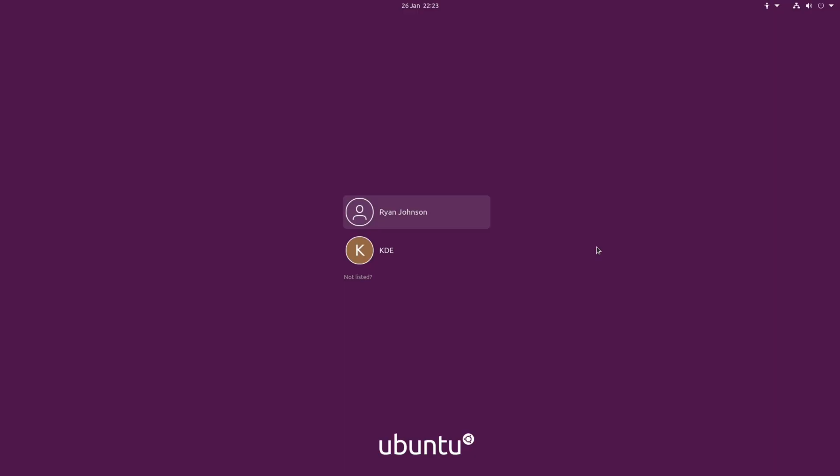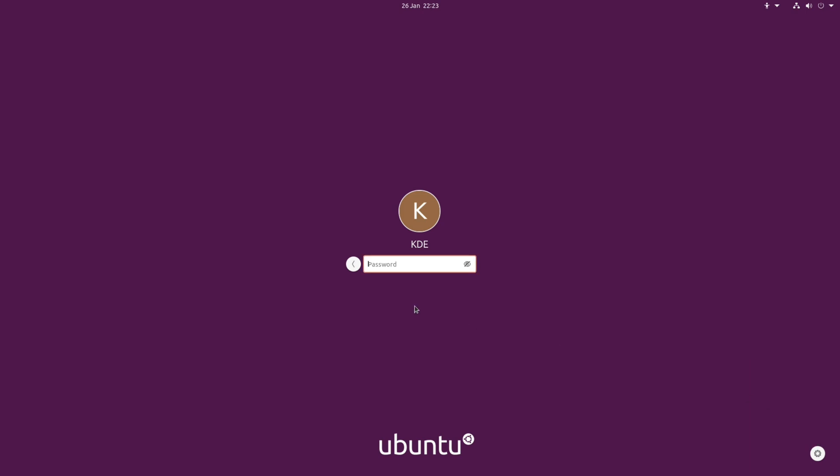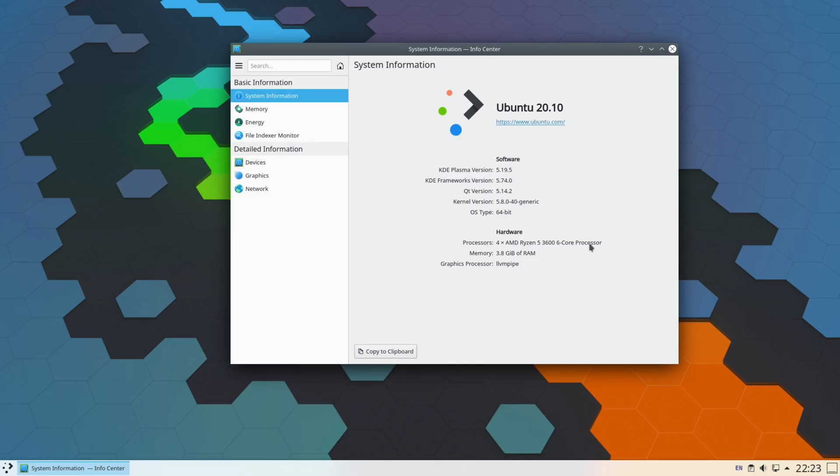To sign into your new desktop environment, what you need to do is select your user account, go down to the gear at the bottom or the equivalent for your particular distribution, and choose the option for Plasma. Type in your password. There you go, that's all there is to it.